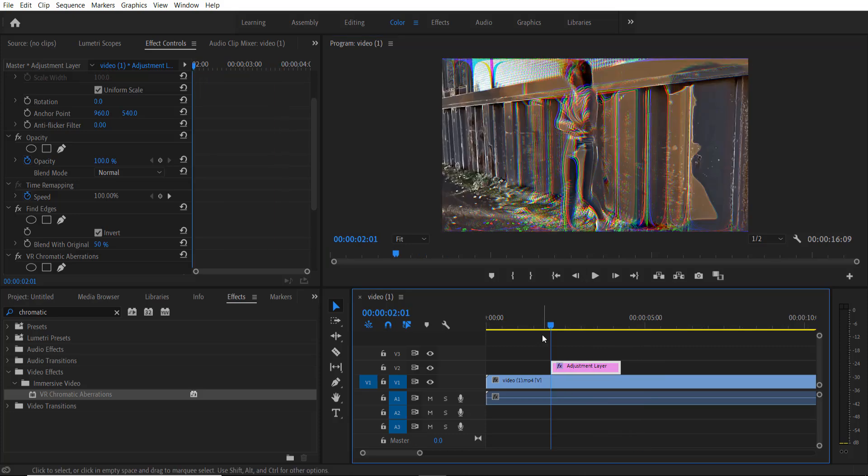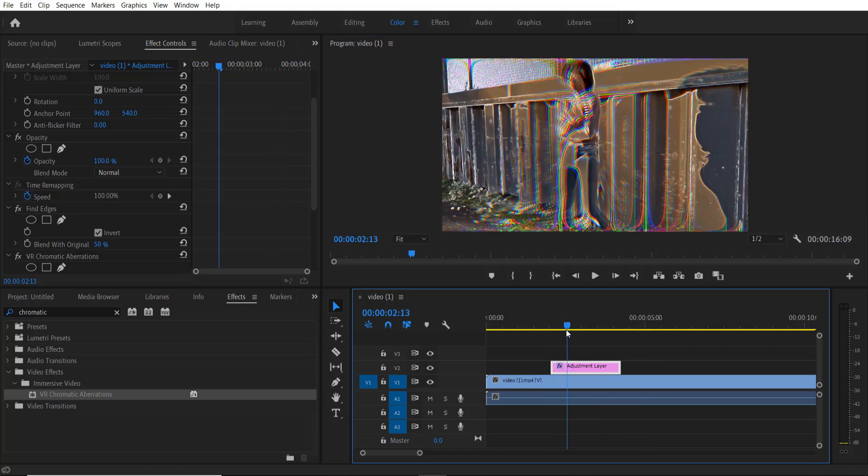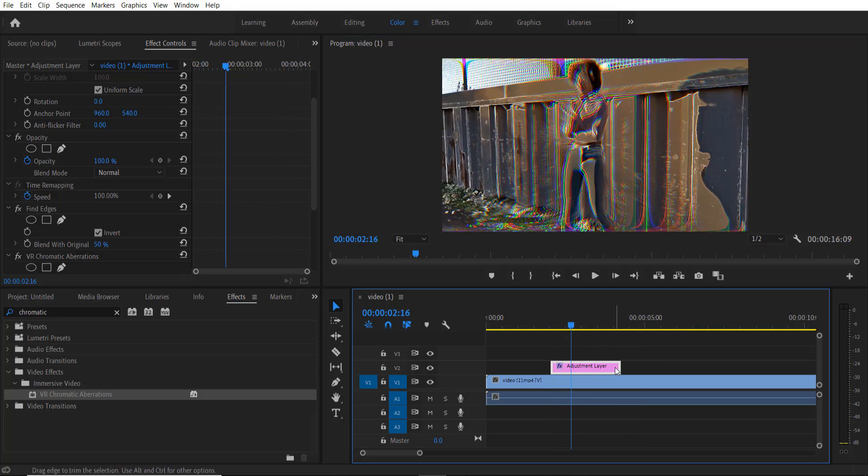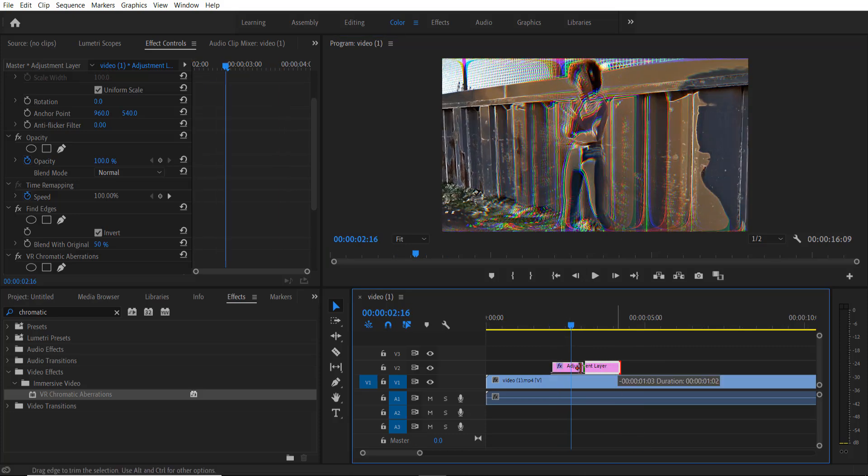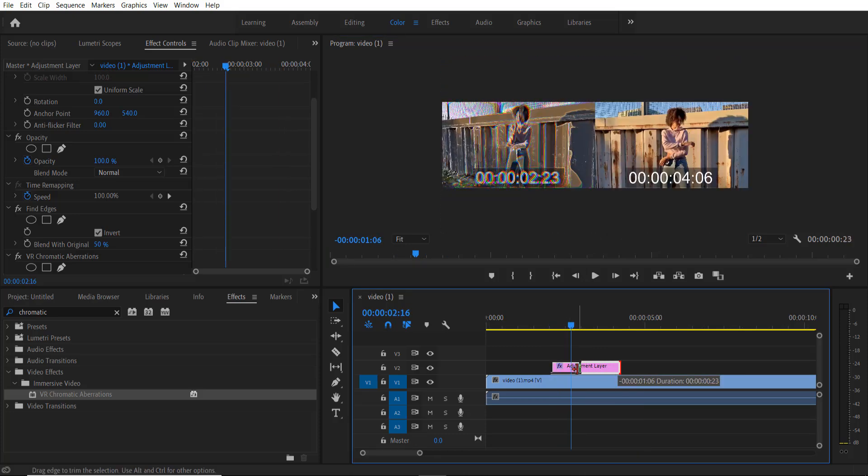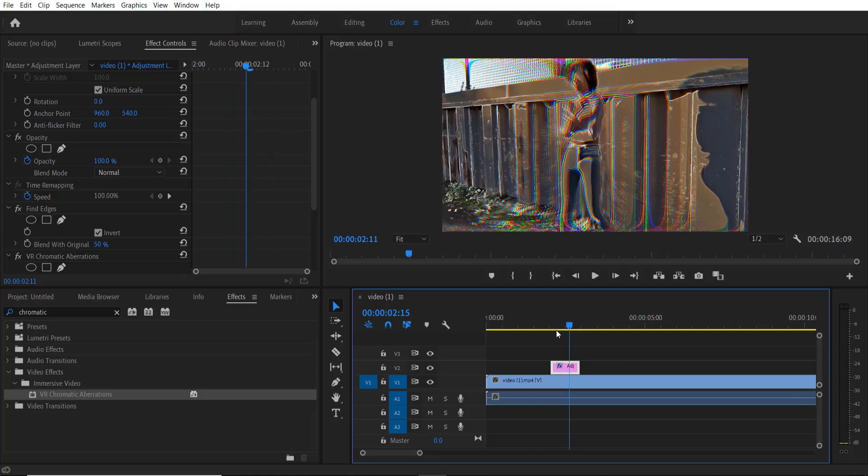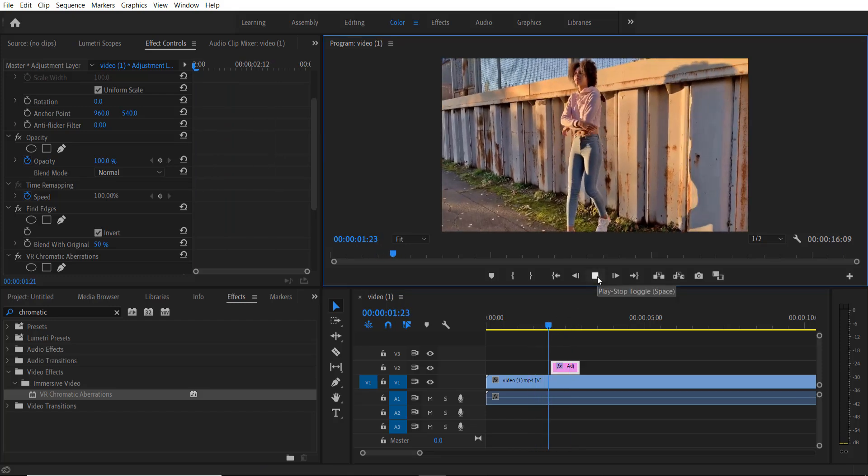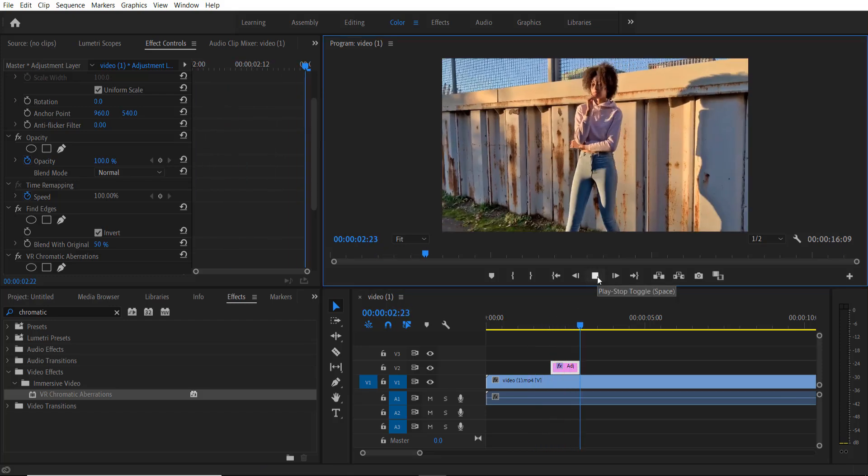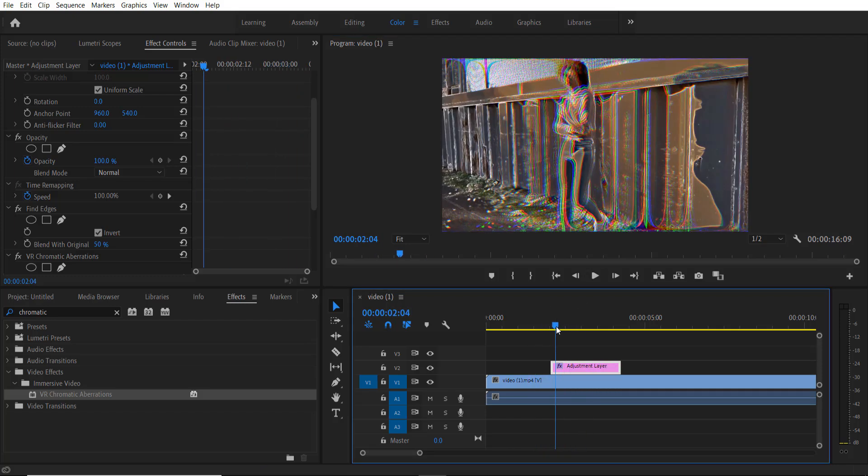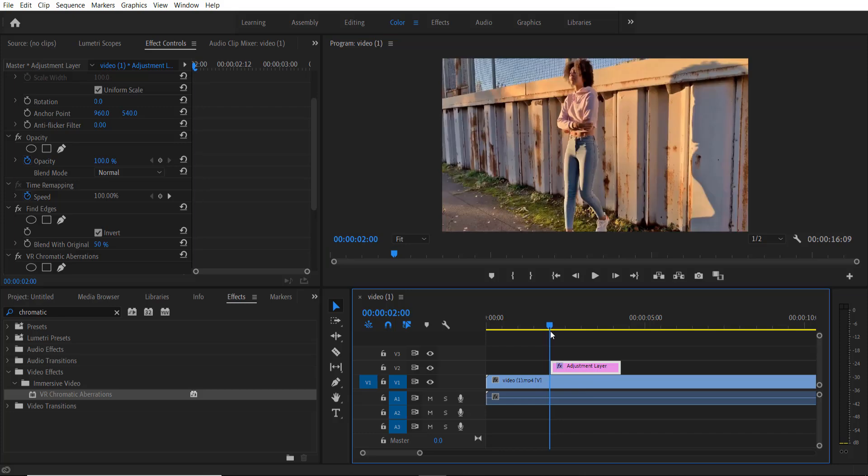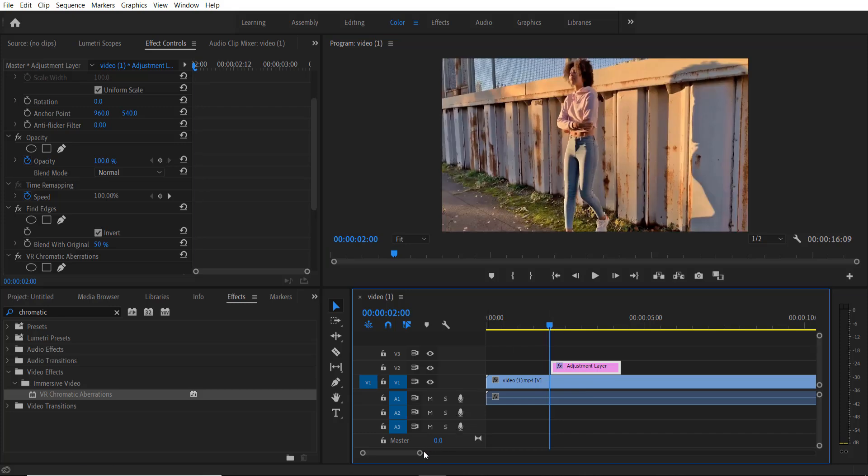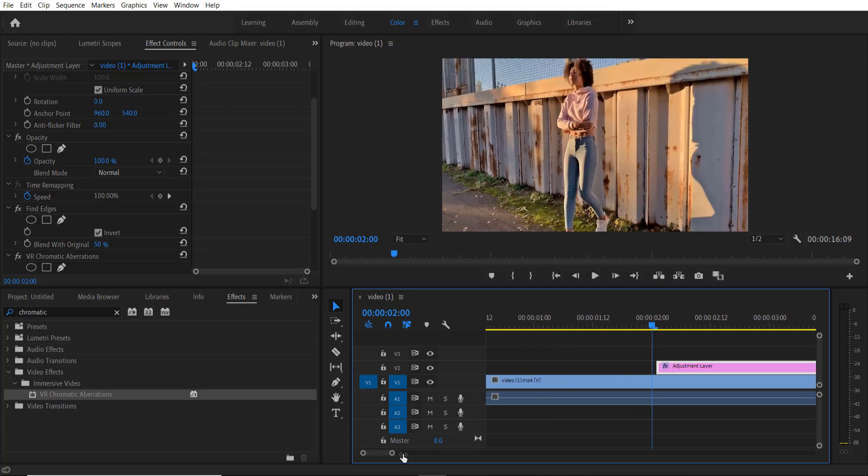Now it will look like this. If you want, you can adjust the adjustment layer from here and now it will look like this, or you can cut each frame like this.